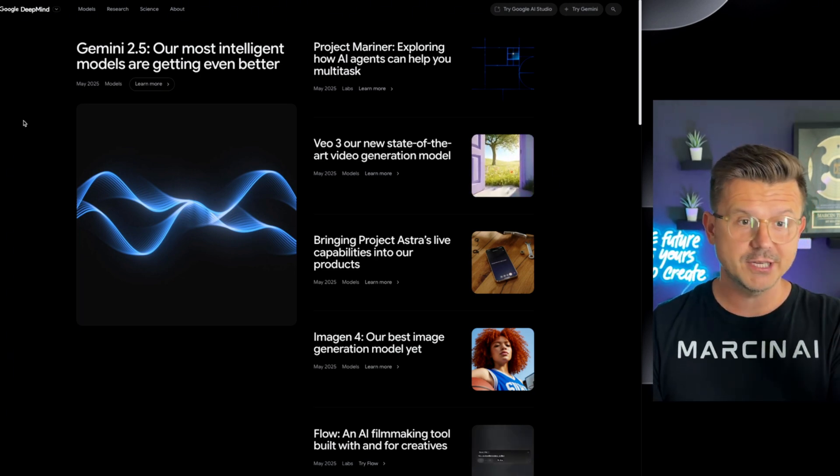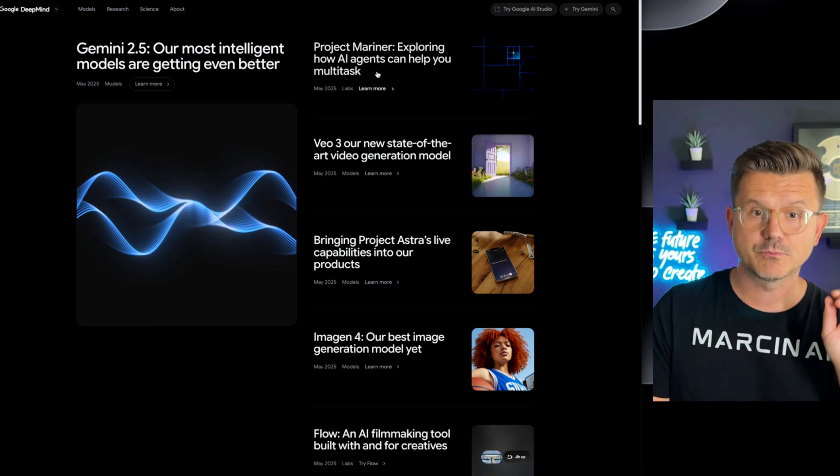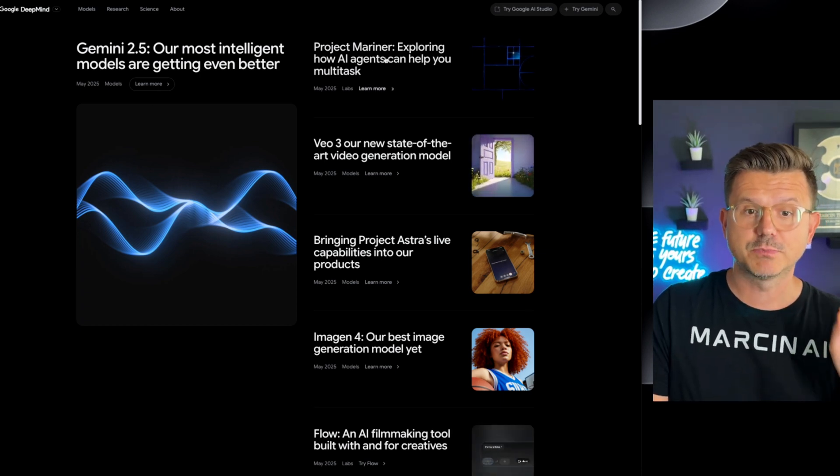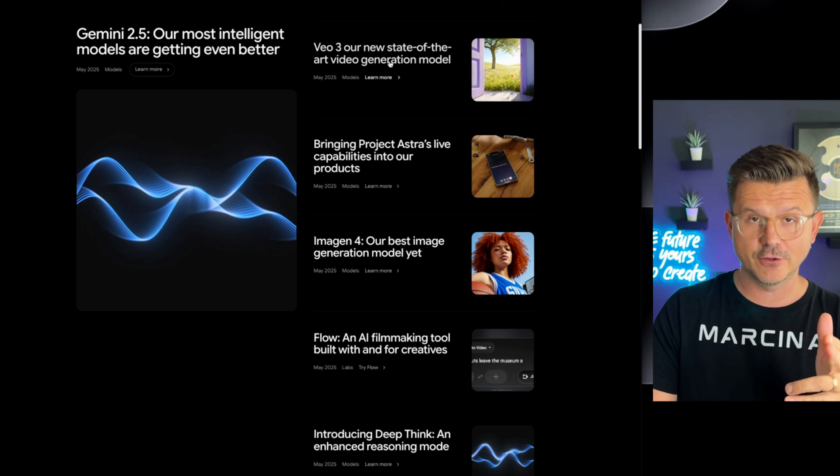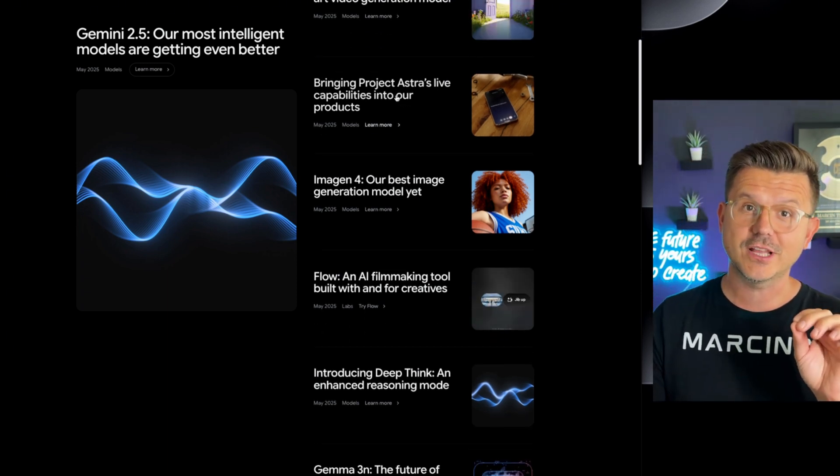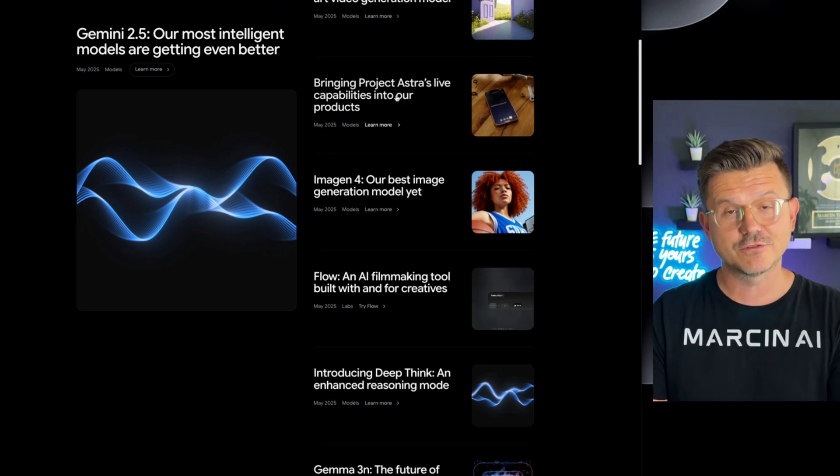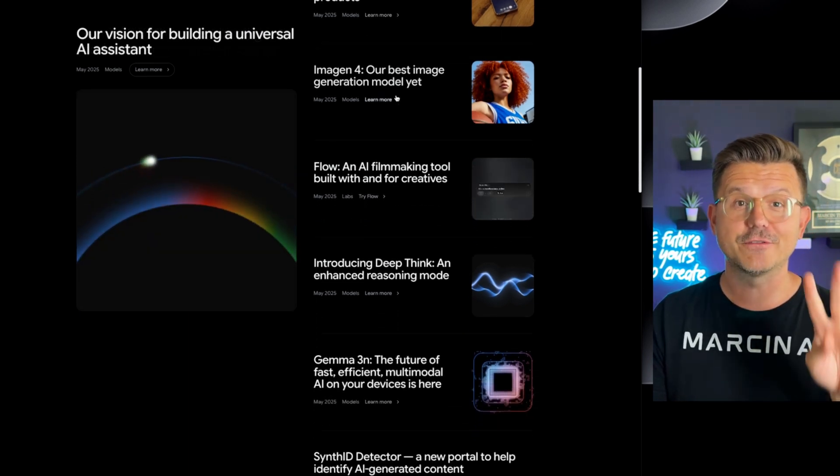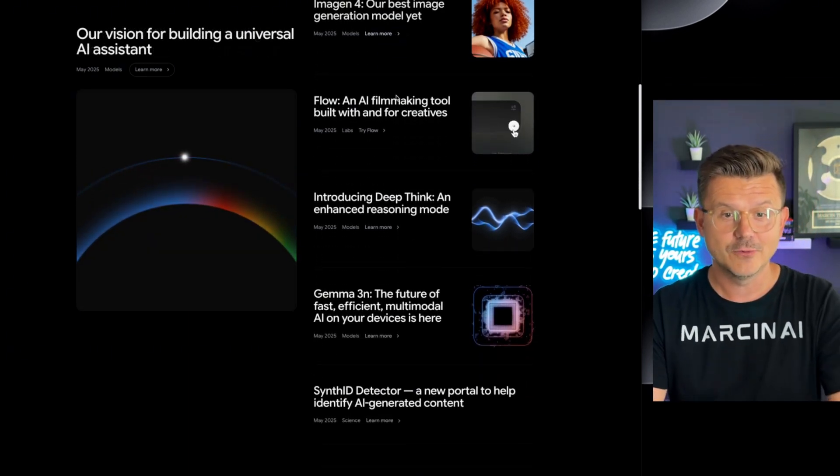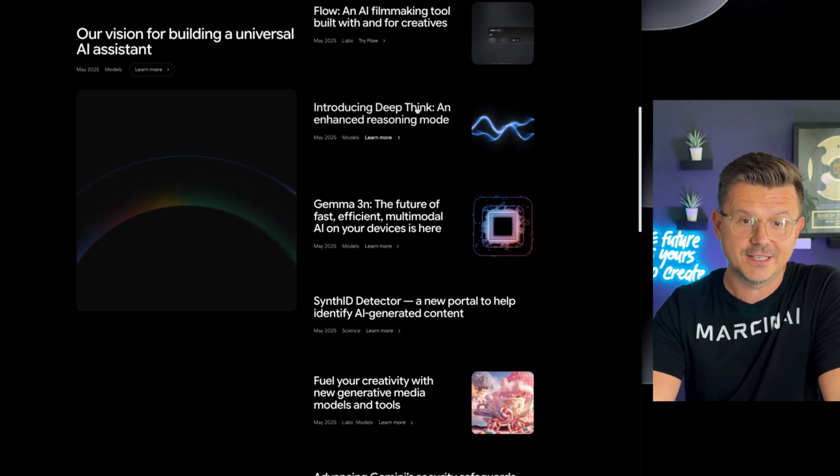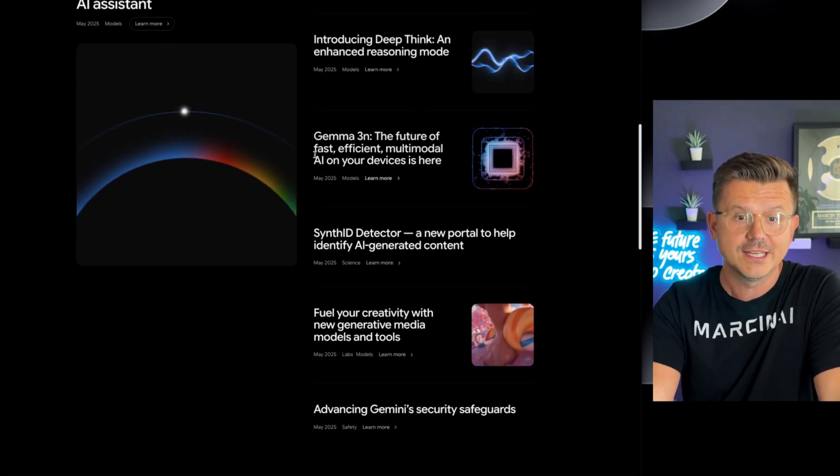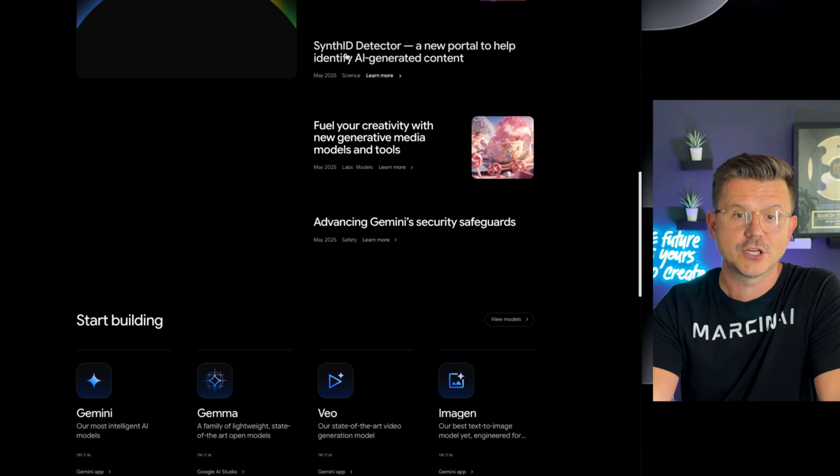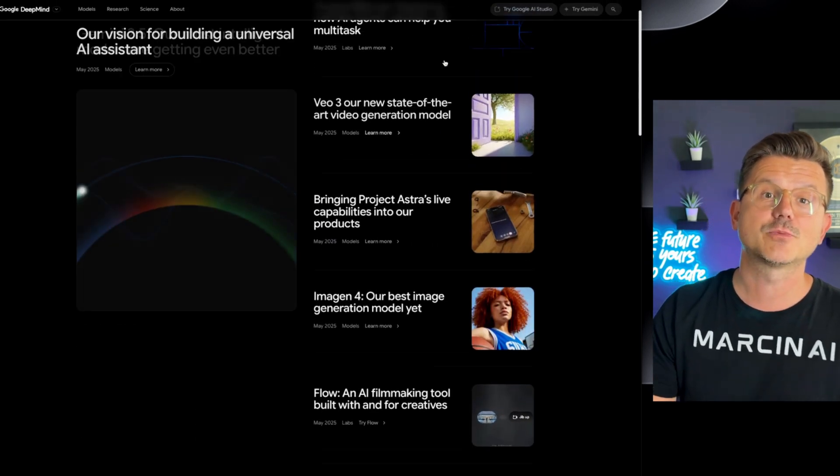They launched Gemini 2.5 Pro. They also launched Project Mariner which explores how agents can help you multitask. VO3 which I showed you earlier. Then they also have Astralive which allows you to speak to your phone as an assistant. They did the image gen 4 which we played with. We got Flow which I showed you. Then you got DeepThink, an advanced reasoning model which we're going to get into also. Synth ID detector, a new portal to help you identify AI generated content. And much much more.